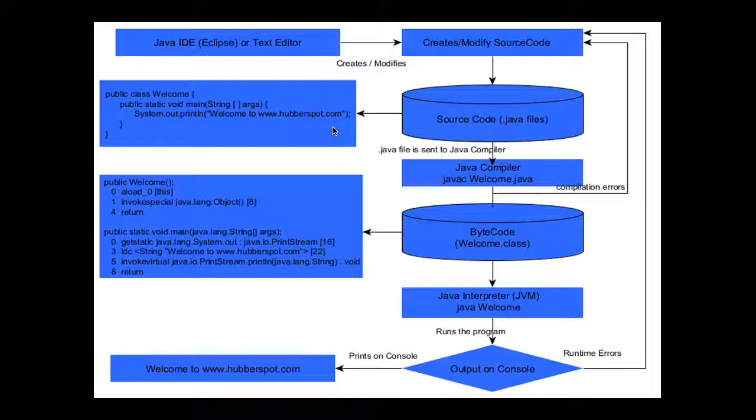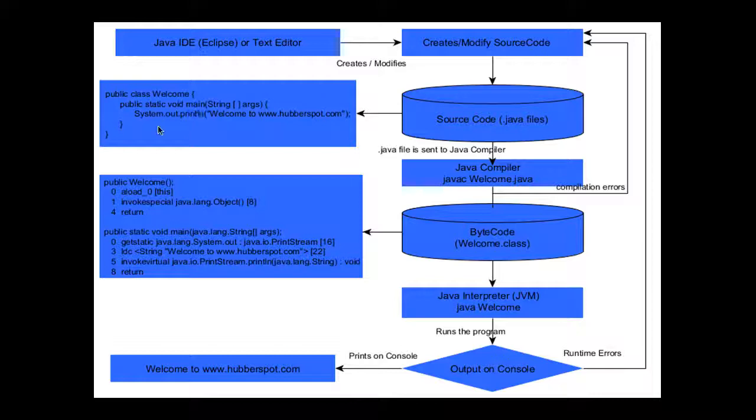In Java IDEs such as Eclipse, when we write source code, we first create a class. For example, we create a public class Welcome. In that public class Welcome, we have a method public static void main.